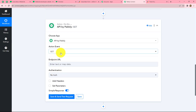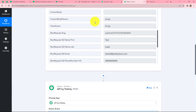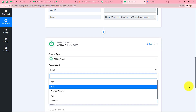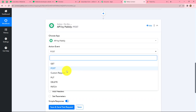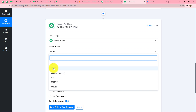In our action event we are going to use POST because we want to send data. Here we can find several options: GET, POST, Custom, PUT, DELETE, or PATCH. If we select GET then we receive data from another application. But because we want to send the data received through webhook response to MailerLite, we will select POST as the action event.